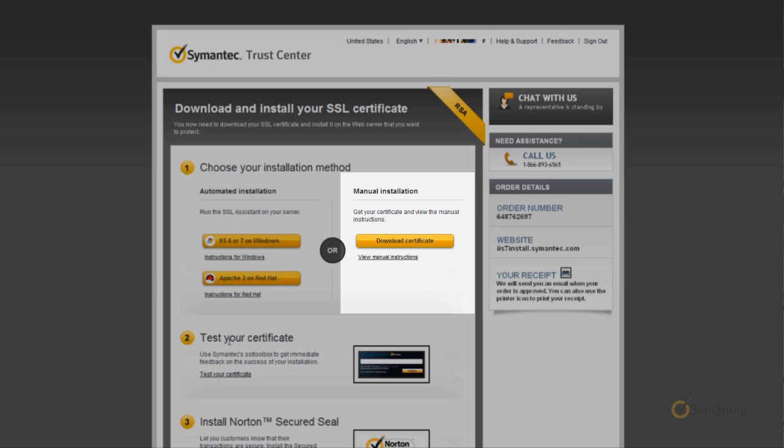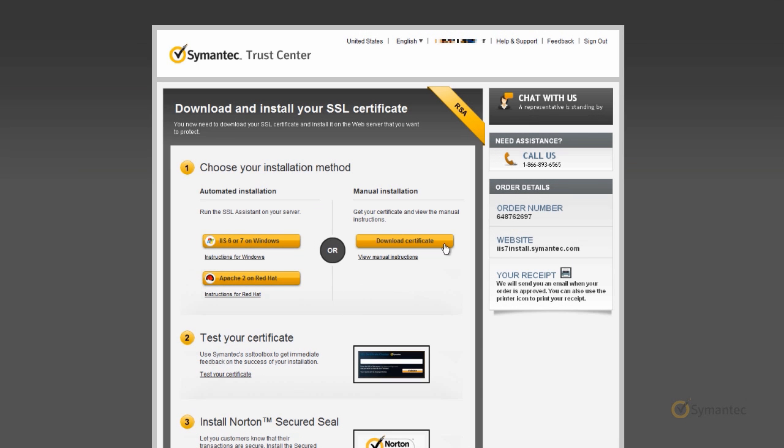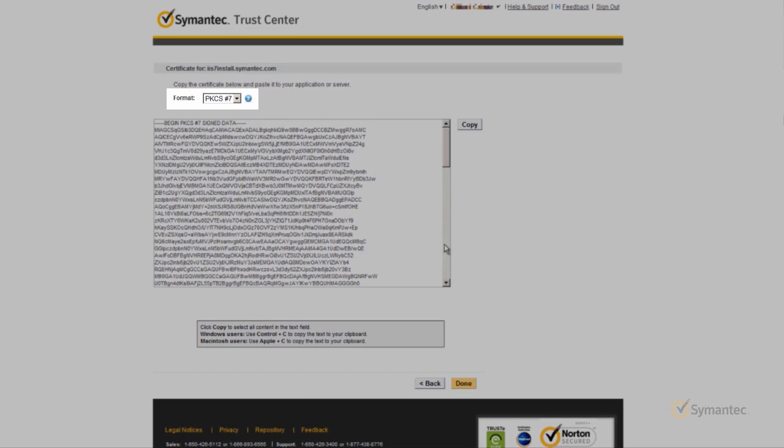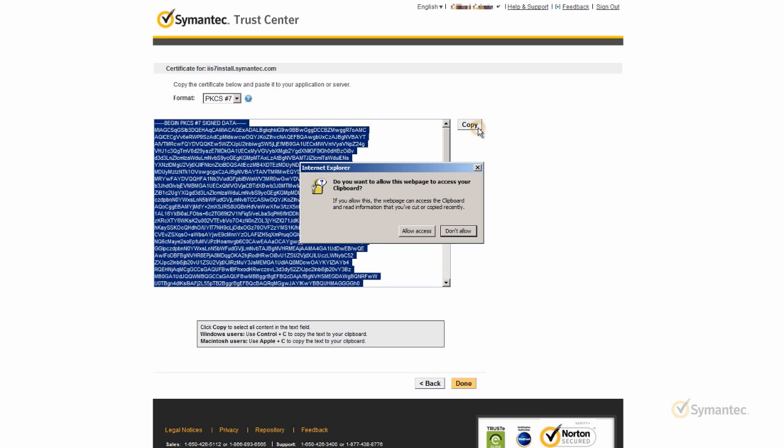Now click on the Download Certificate button under Manual Installation. Make sure that PKCS7 is selected for the format. Then you can either select the entire text and right-click Copy, or you can click the Copy button to the right and the SSL certificate will copy directly to your clipboard.